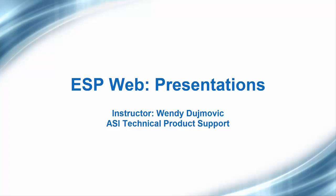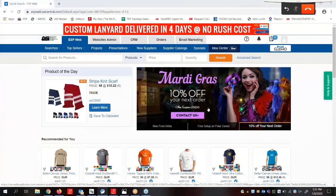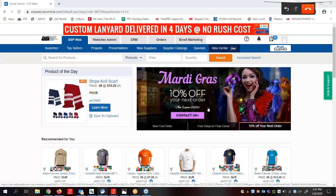Welcome to the ESP Web presentation webinar. My name is Wendy and I'll be the facilitator for today. In this webinar we will demonstrate how to create, edit, save, and send a presentation in ESP Web.